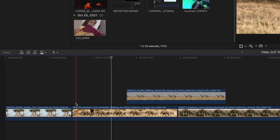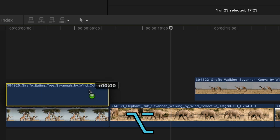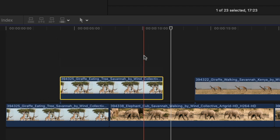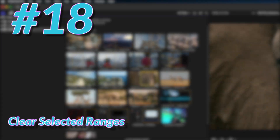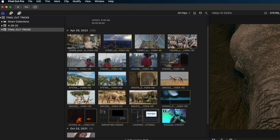This one you may have seen before but it's worth noting: hold down the Option key, then click and drag a clip, and you get a duplicate. So much faster than copying and pasting.